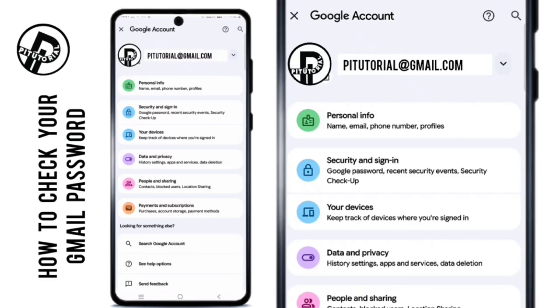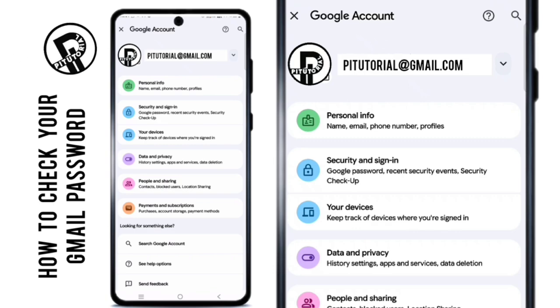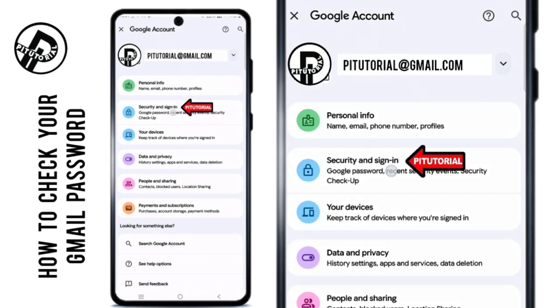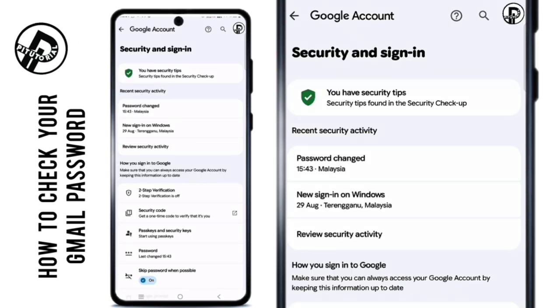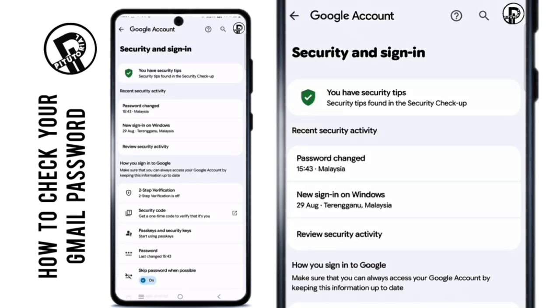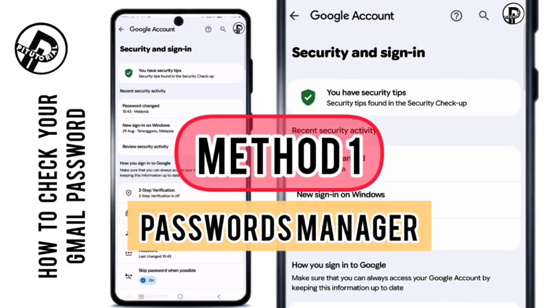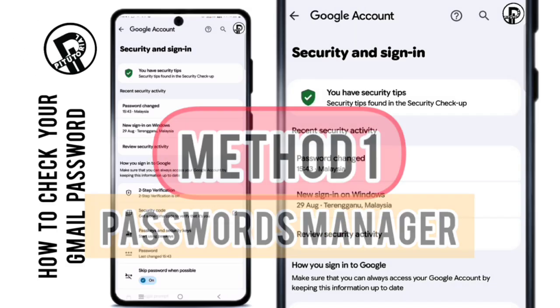Inside your Google account, go to the Security and Sign-in section. Here there are two ways to get back your Gmail password. Method 1: Using Password Manager.